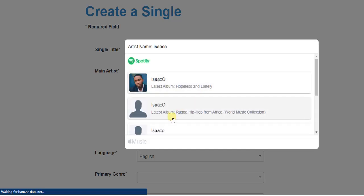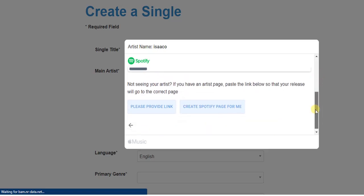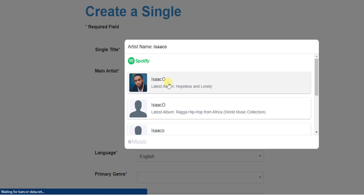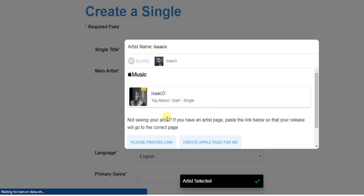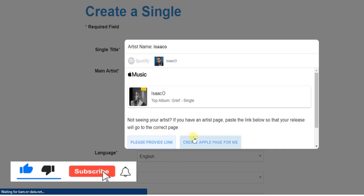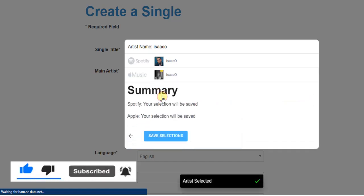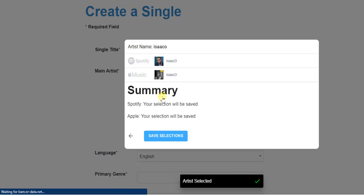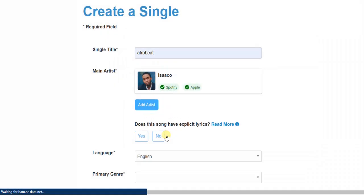Clicking continue will bring up options of people bearing that name on Spotify. I'm going to choose one, and then for Apple Music I'll select one as well, then click 'Save Selections.' If you're an artist, you should be able to see your own name on these platforms — your name will appear under the Spotify and Apple Music recommendations. I'm not an artist, so I just added a random one to demonstrate.